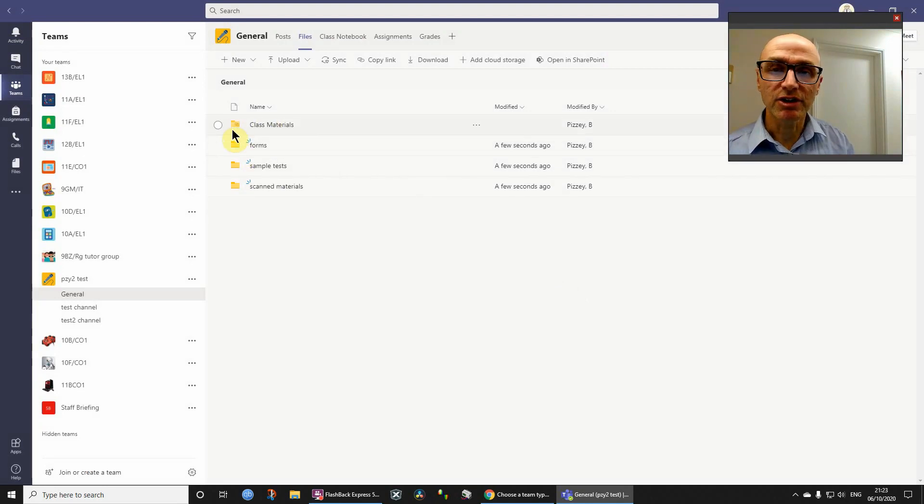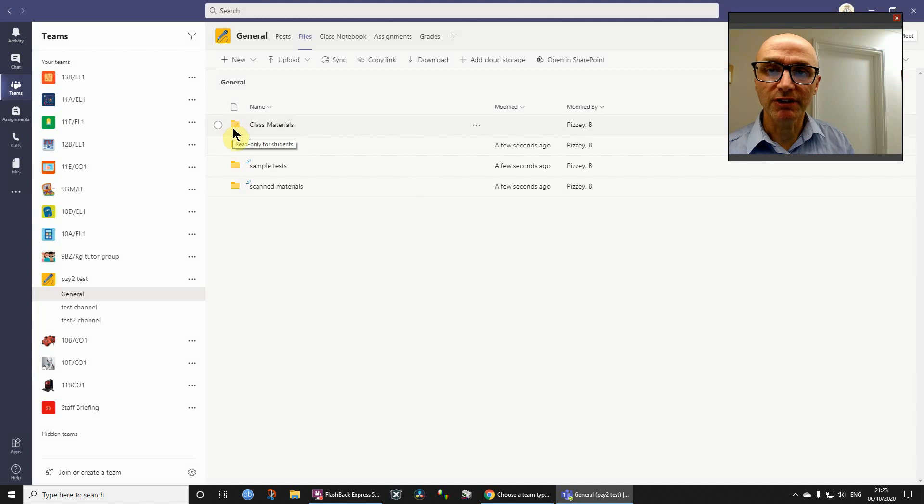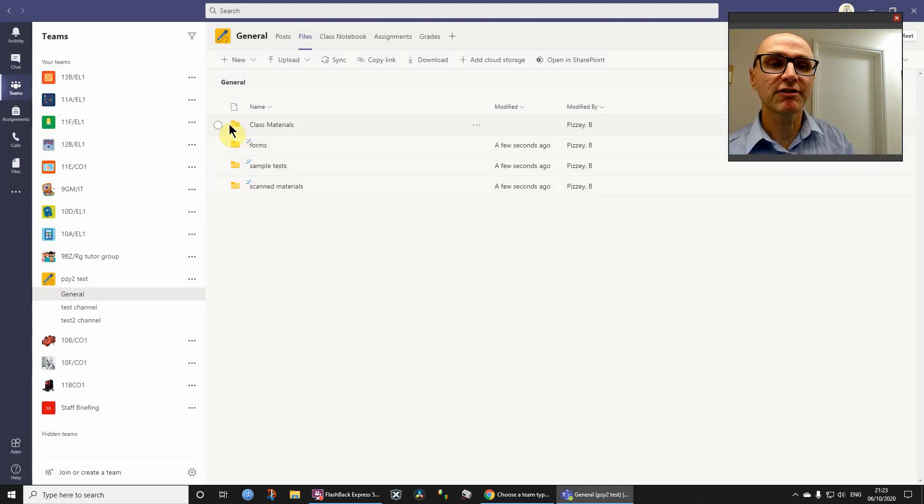Now you'll notice that the class materials icon there is slightly different from other folders I've created there. It signifies that it is special.